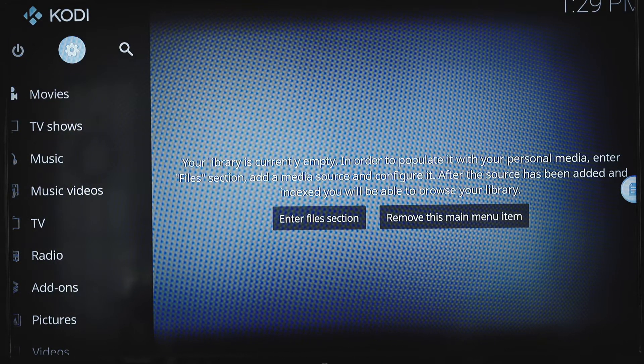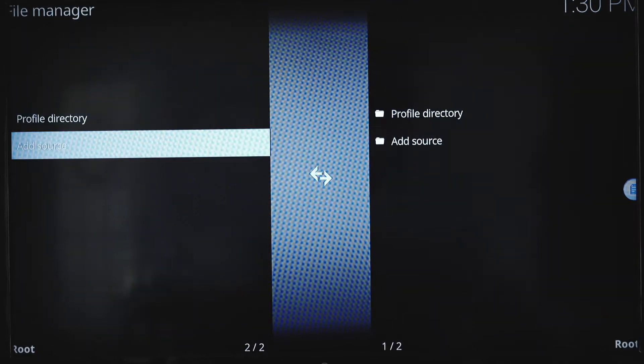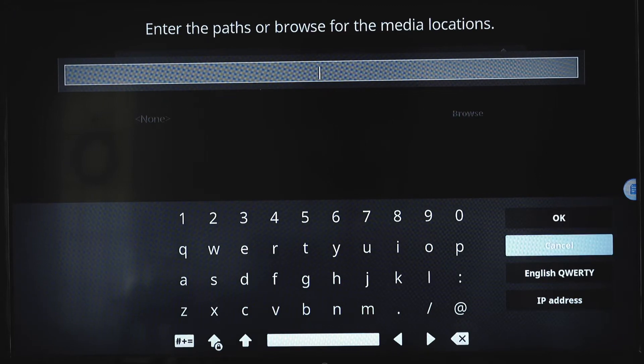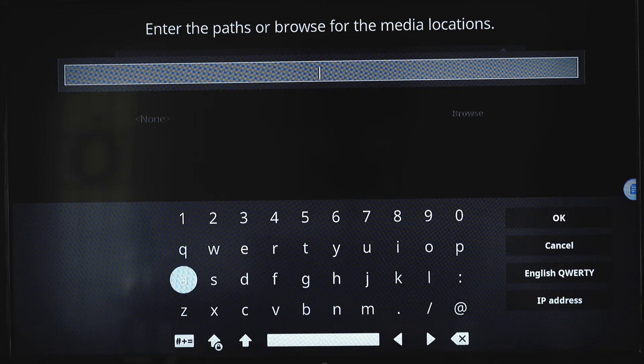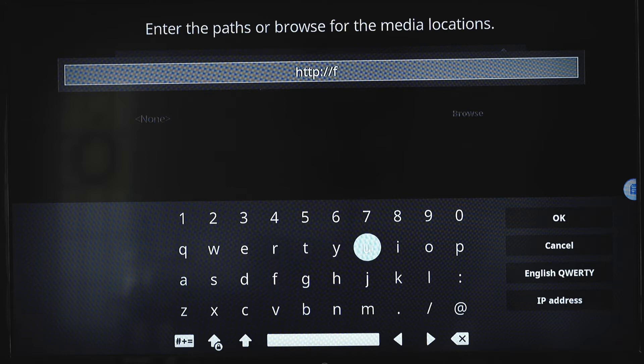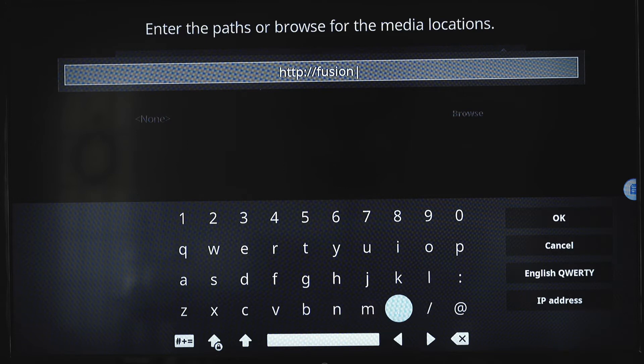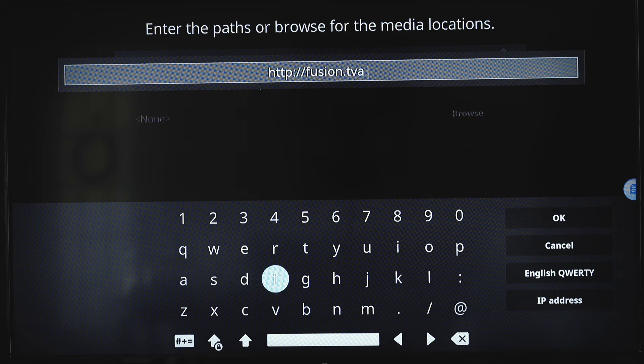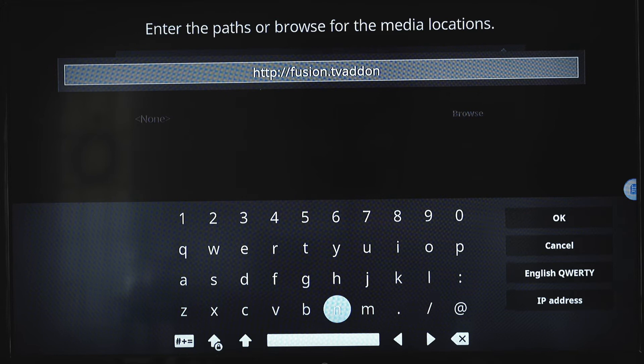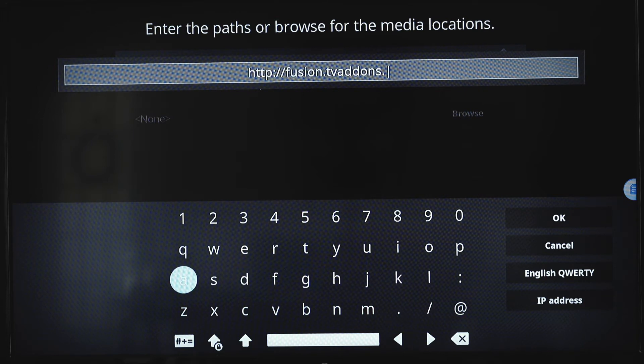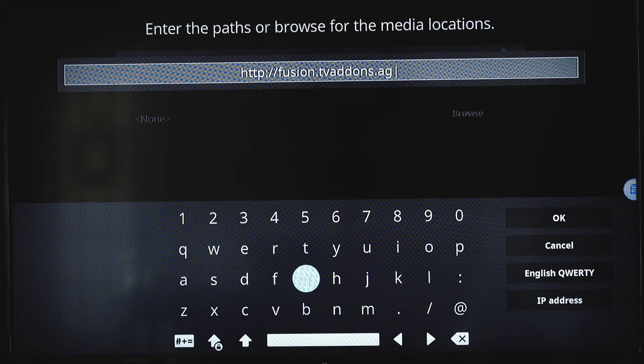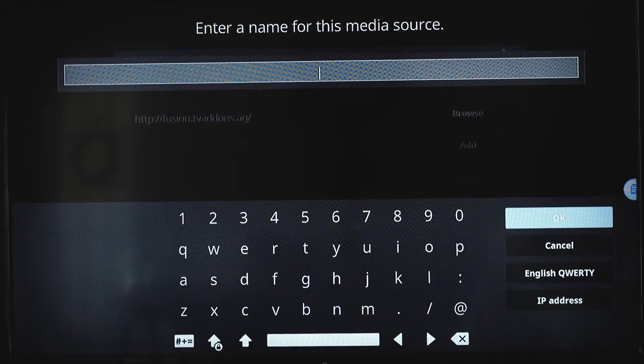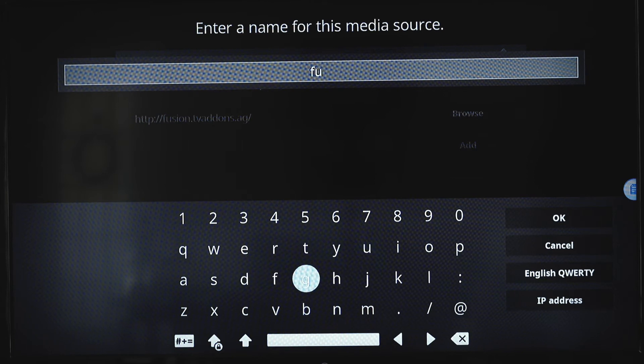The first thing we're going to do is go to settings, file manager, add source, and we're going to use the fusion for this build. Enter the address exactly as I do. Fusion.tvaddons.ag. Name it fusion.